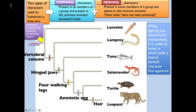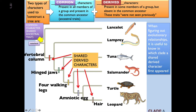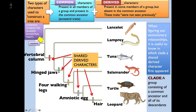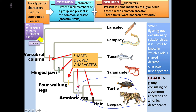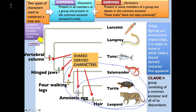When figuring out evolutionary relationships, it's useful to know in which clade a shared derived character first appeared. A clade is a group consisting of a common ancestor and all of its descendants. For example, studying a clade of turtle versus leopard, we'd want to know when they had a common ancestor and when that ancestor could produce an amniotic egg. We could make another clade comparing salamanders, turtles, and leopards — and we'd be interested in knowing when four walking legs first arrived in their common ancestor.